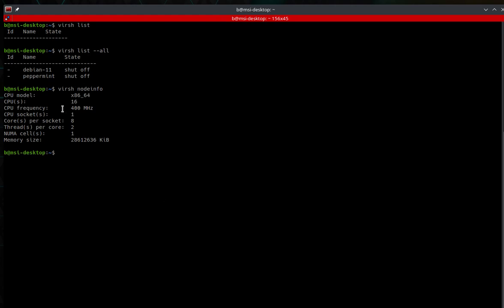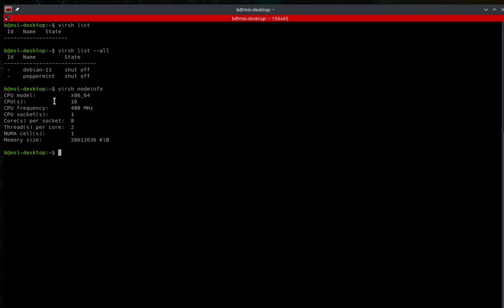Nodeinfo gives us: 16 CPUs available, x86-64 architecture, one CPU socket, eight cores per socket, two threads per core — eight times two equals sixteen. Memory size shows available memory in kibibytes, roughly 30.9 gigabytes on this 32 gigabyte system, because two gigabytes are used for the integrated graphics on the processor. Note that 'node' in nodeinfo refers to the actual physical host system.